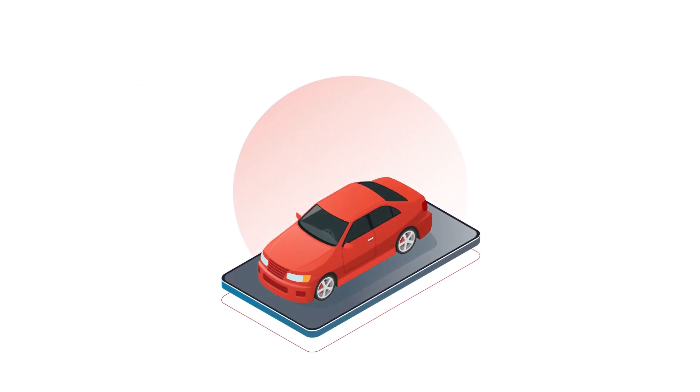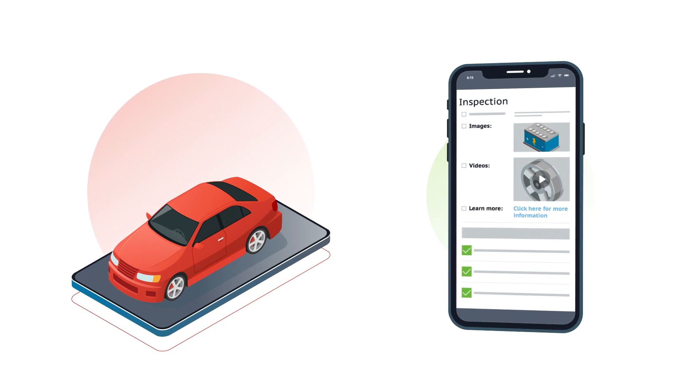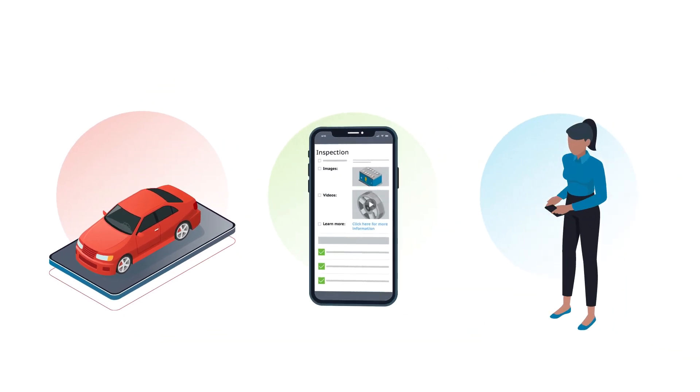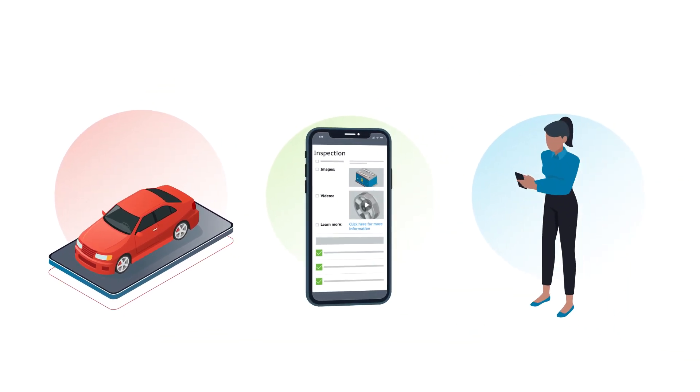Once the inspection is complete, the service writer can text or email the inspection report and estimate directly to the customer's phone for review.